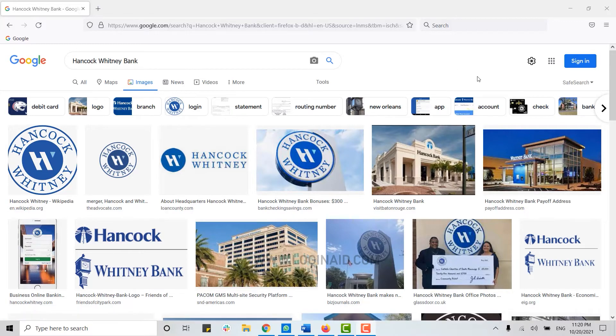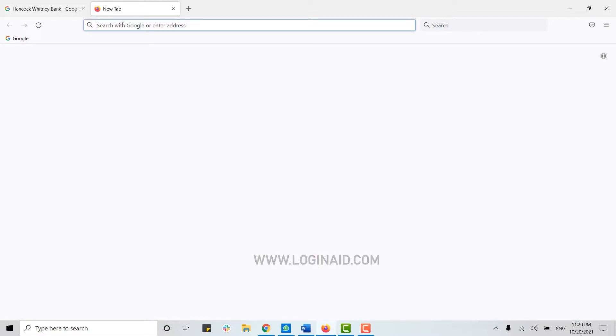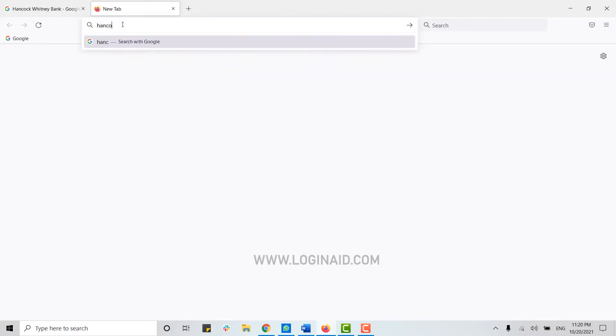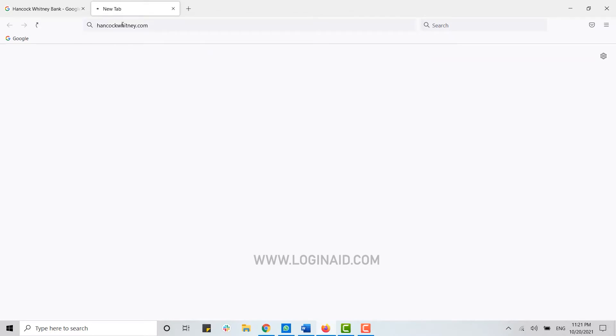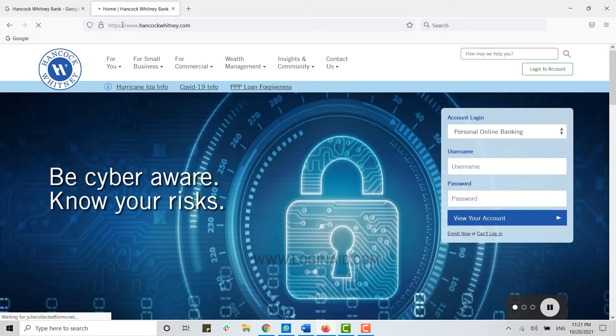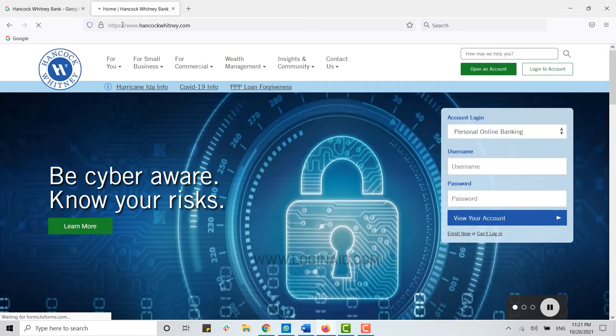open the bank webpage. For that, open any browser on your PC or laptop, and in the search bar, type in hancockwhitney.com and press Enter. This will direct you to the bank